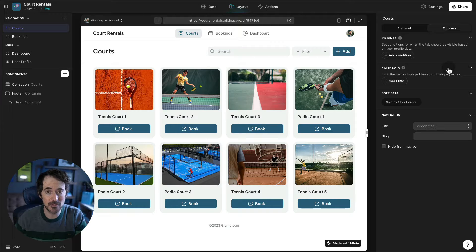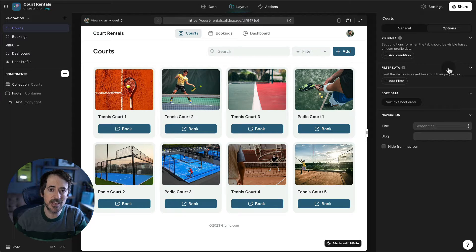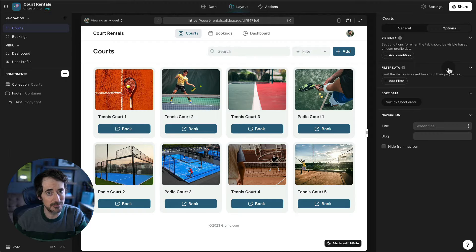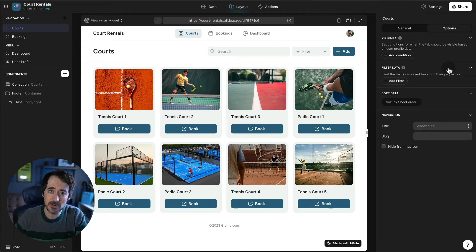Hello, Miguel from Grumo here. I want to showcase a Glide template to book courts like tennis courts, paddle courts — if you're in Europe you know paddle is very popular — or pickleball courts, which I'm not such a fan of but it's becoming very popular as well.